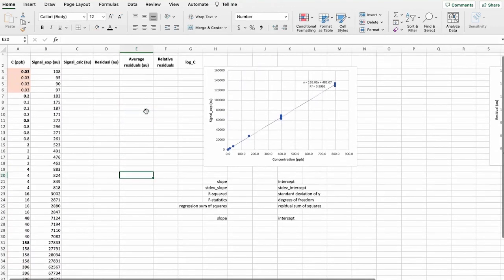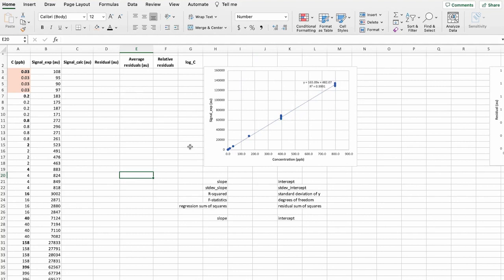And when we visually look at this graph, it actually does look linear. But to confirm it or make sure which range is linear, we need to do the residuals graph.